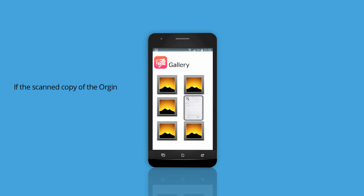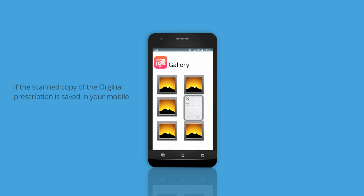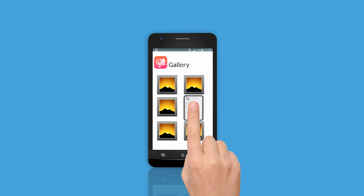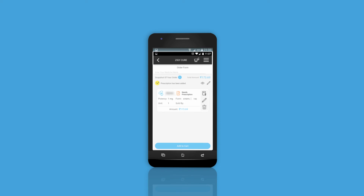If you happen to have a scanned copy of the original prescription saved in your mobile, just click on the attach icon and get going.